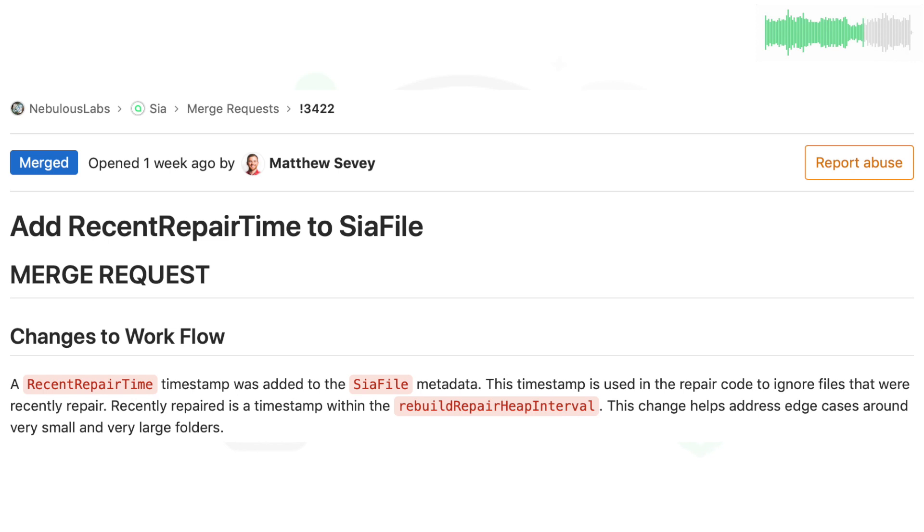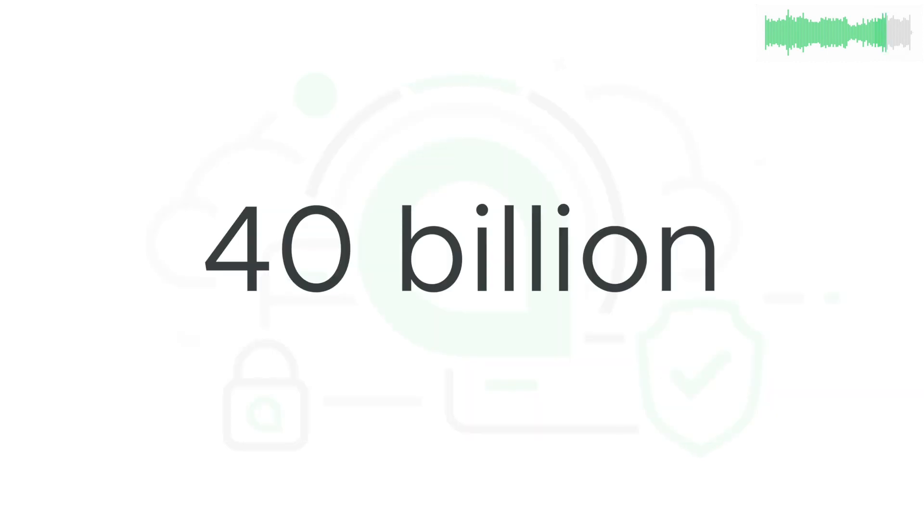Matt finished a new Recent Repair Time Metadata timestamp that's used to record when a file was repaired. This will improve the reliability and performance of your data in the decentralized cloud.